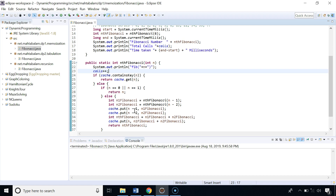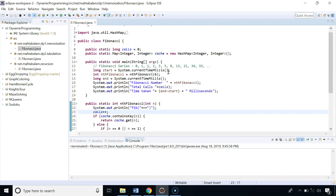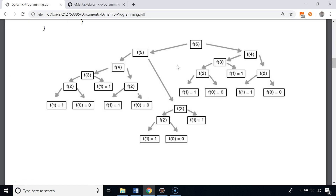So next time we need the result of those sub-problems, we don't need to recalculate them. Let's execute this code to find the Fibonacci number at index 6. The result is 8, the total number of calls made was 11, and it took nearly two milliseconds. In the naive recursive implementation, 25 calls were made for the same index, but in the memoized version only 11 calls were needed.